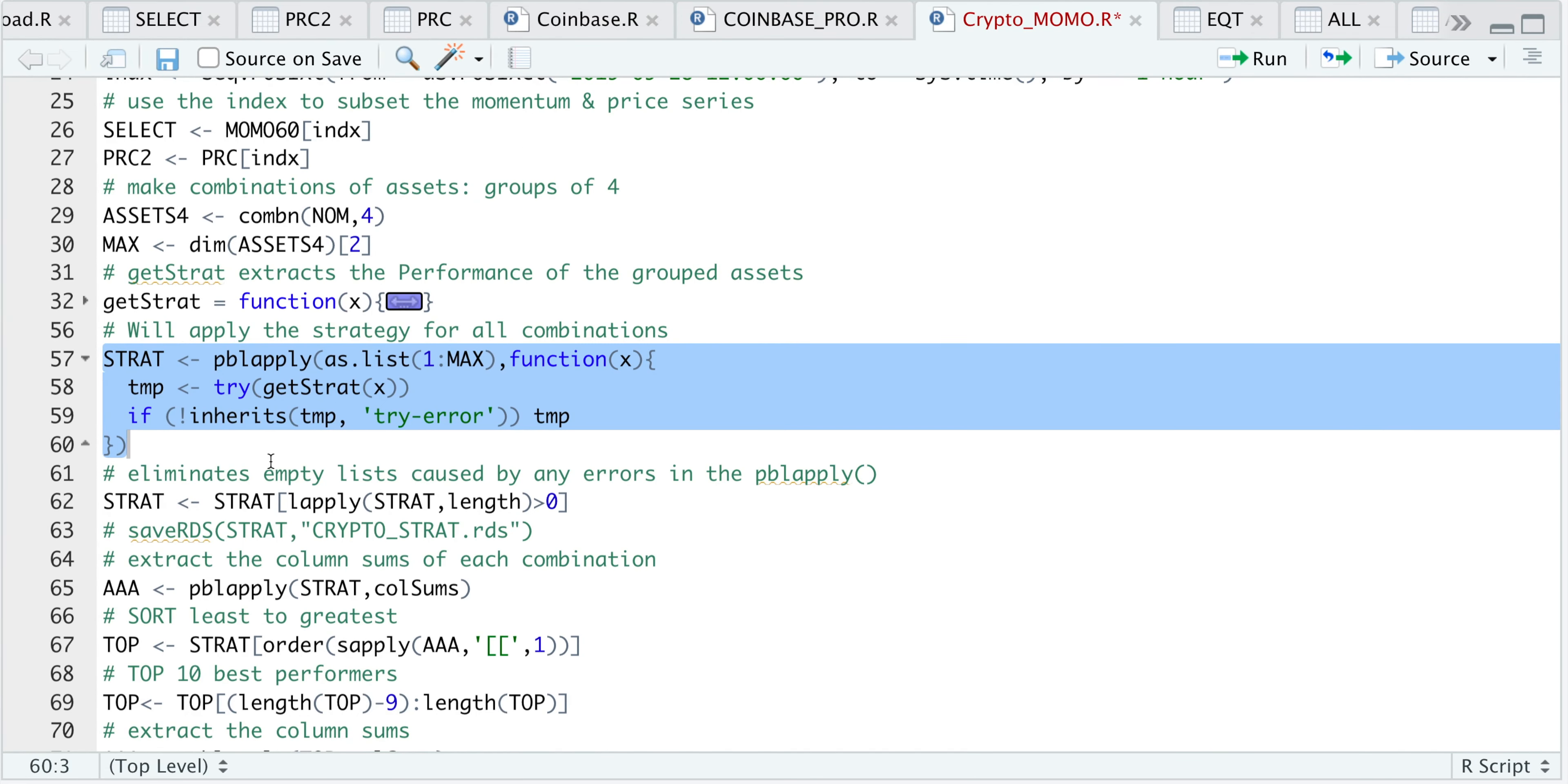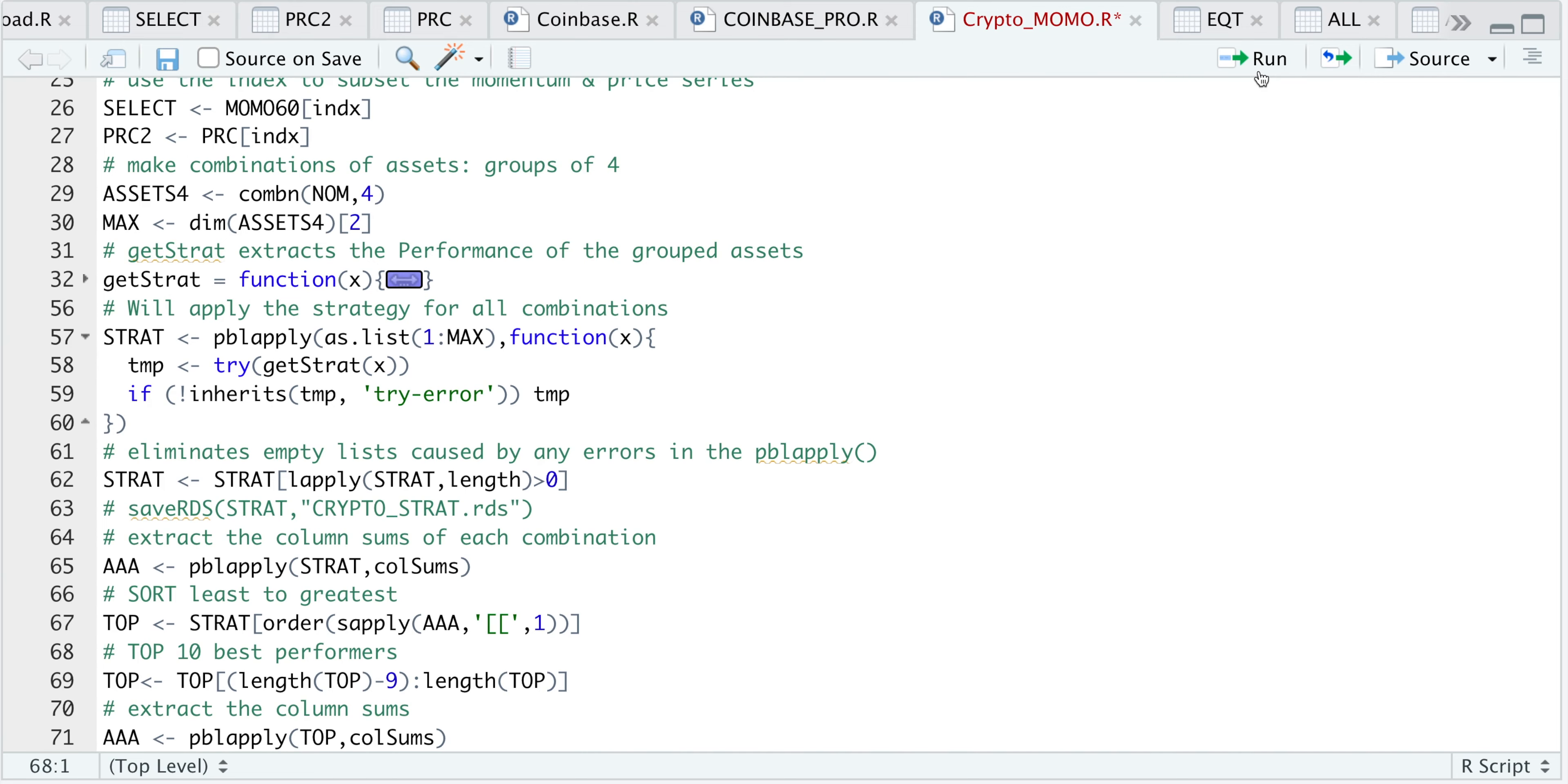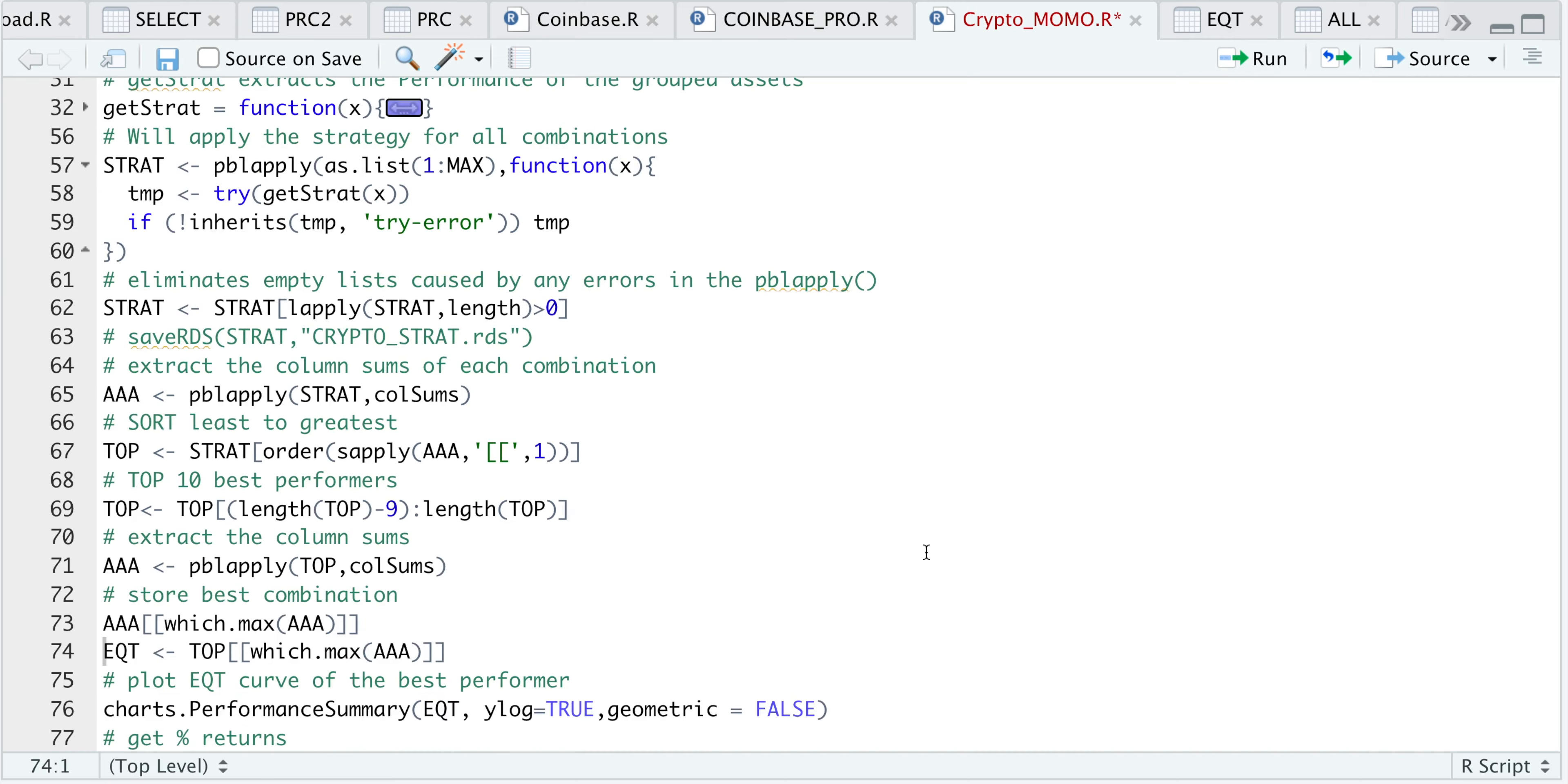After that's done running, I'm going to eliminate empty lists by running the following line. I'm going to extract the column sums for each of the equity curves and use that to sort from least to greatest. Then I'll subset the top 10 and extract the column sums into this triple A variable. If we run this following line, this will get us the combination with the highest return.